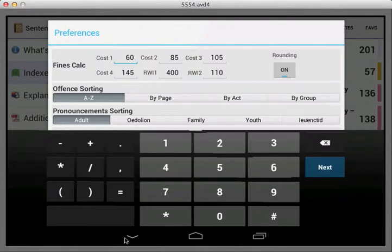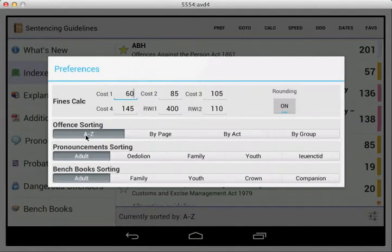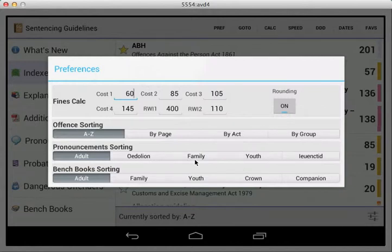Just while we're looking at preferences, to cover what else we have: you can configure which preferred index sorting you have, from A to Z all the way through to by group. You can also change your default pronouncements. So if you're sitting in family court, you could change both of these to family, and bench books to family. So those are the preferences.